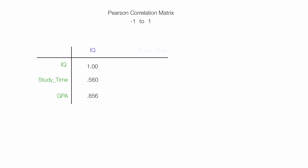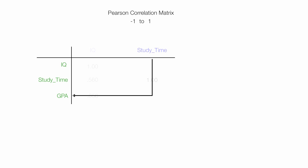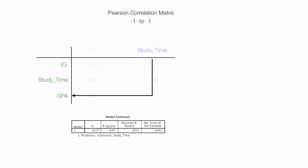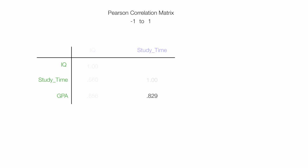Now, when GPA is a dependent variable and IQ is the only independent variable, the Pearson R is 0.856. And it comes from that model summary table. So when study time is both the dependent and independent variable, don't know why they put it in tables, but they do. It's going to be one. Just live with it, I guess. It's just one. And when study time is the independent variable and the dependent variable is GPA, the R is 0.829. And that comes from the model summary table. Right there. So you can make a Pearson correlation matrix with the output from SPSS.